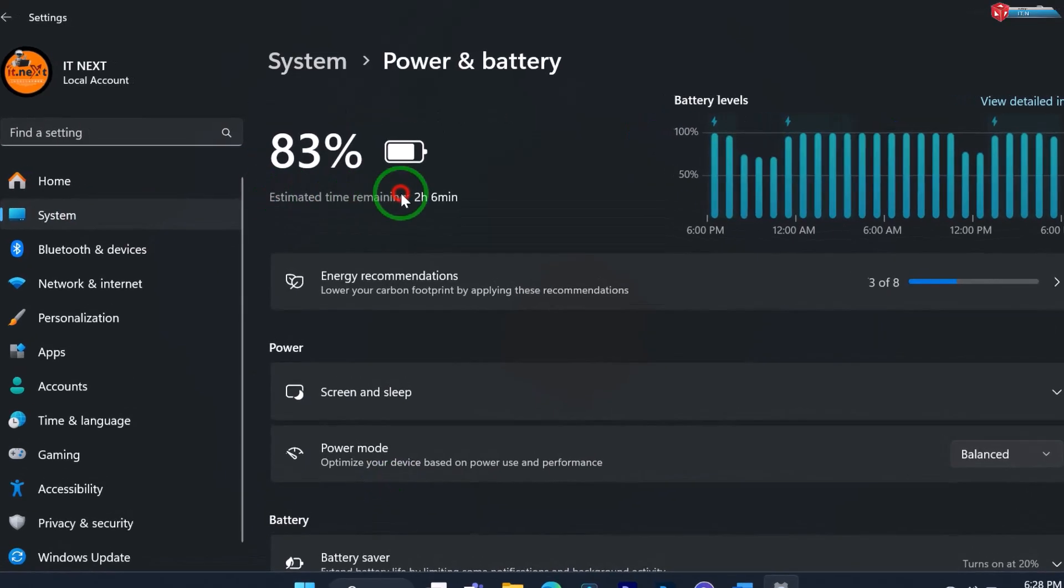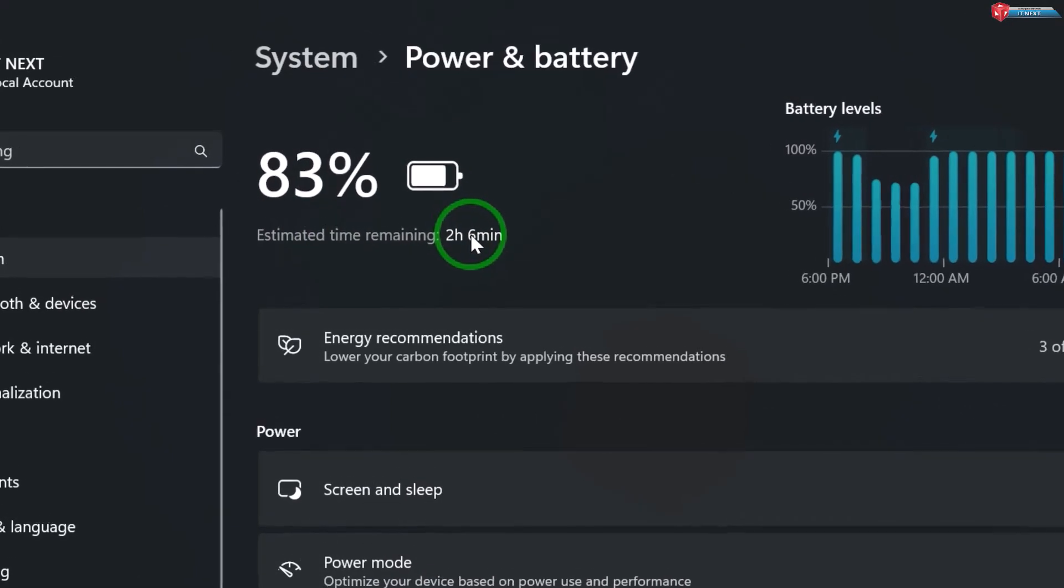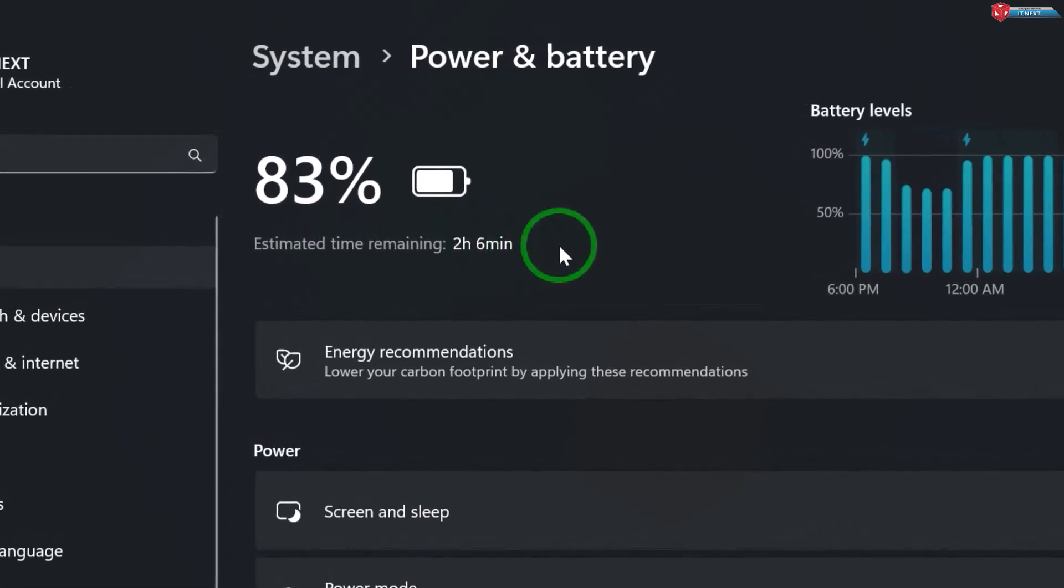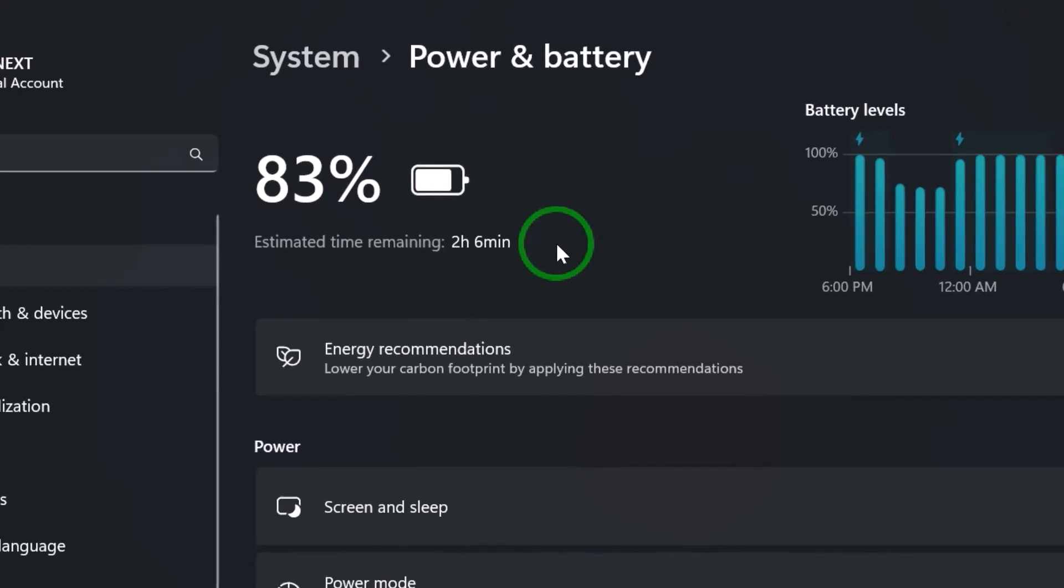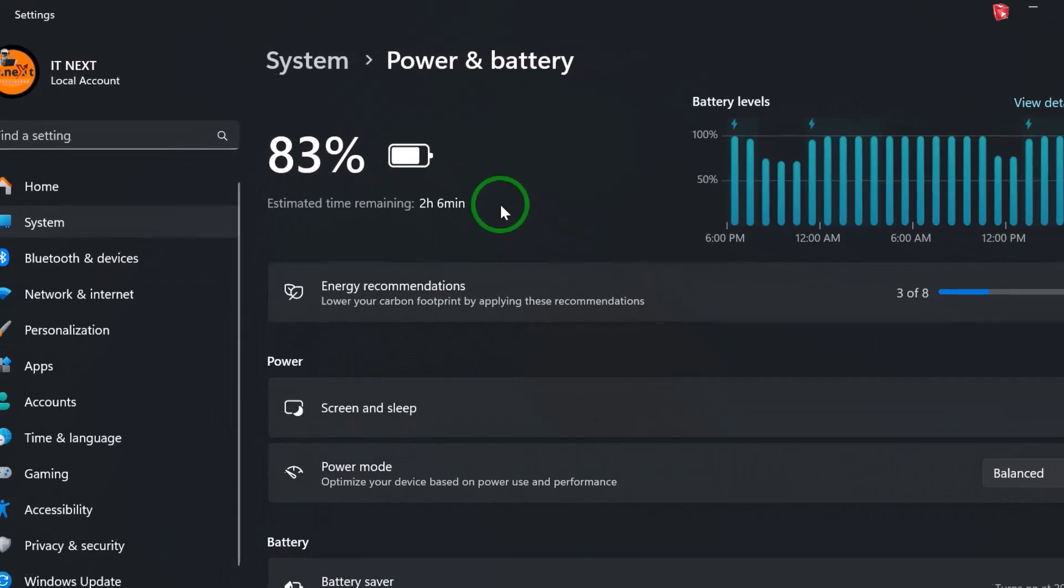Here you'll find the estimated remaining battery life. It's displayed in hours and minutes, giving you a more precise idea of how much time you have left before needing to charge.